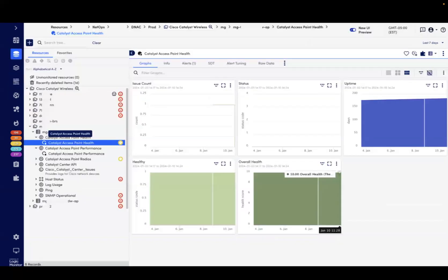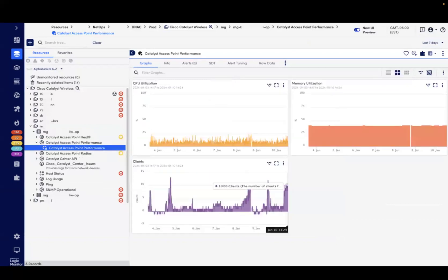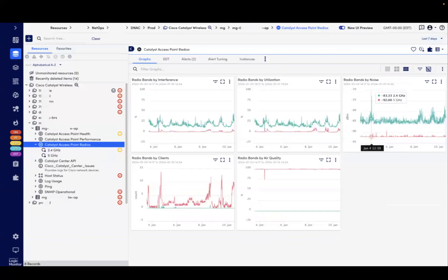The information we collect comes directly from Catalyst Center, so we get the same health information, device performance statistics, and wireless network utilization, quality, and noise information that customers would see in Catalyst Center.